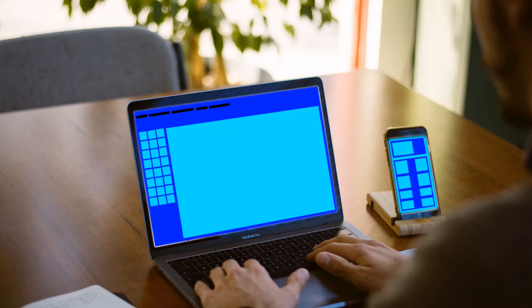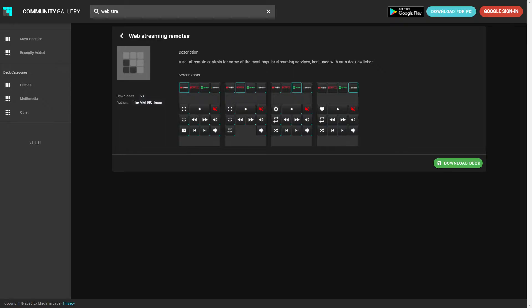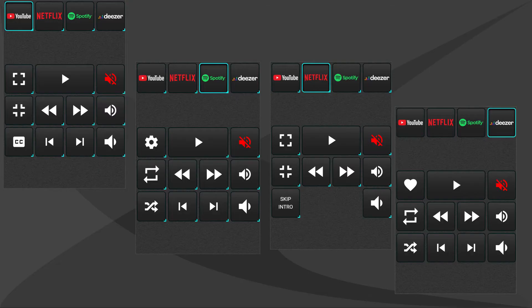I'll demonstrate ADS with simple example. We have a deck called Web Streaming Remotes. You can find it on Community Gallery. The deck has four pages with buttons to control Netflix, Spotify, YouTube and Deezer web player.